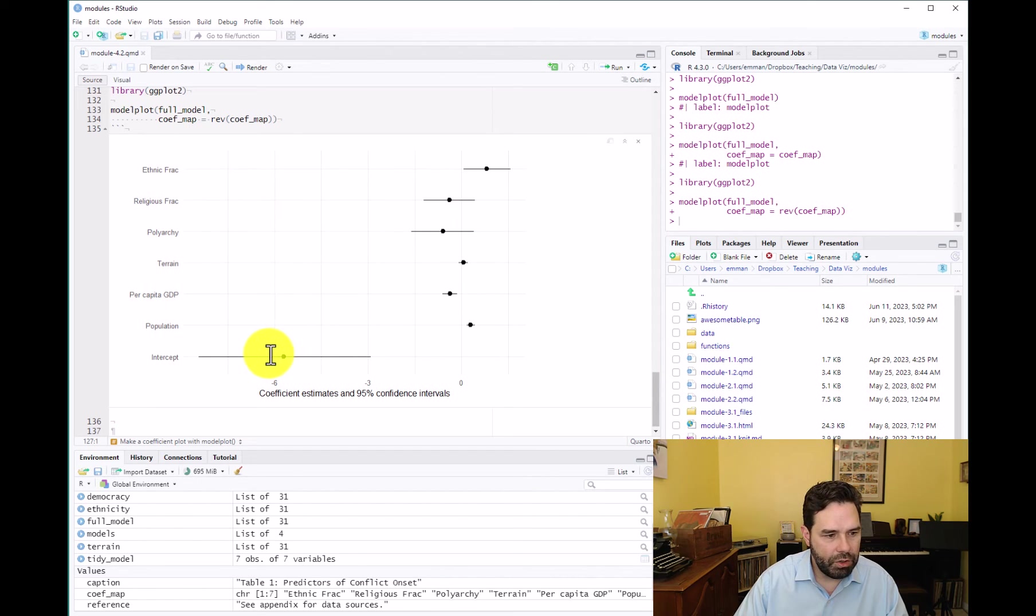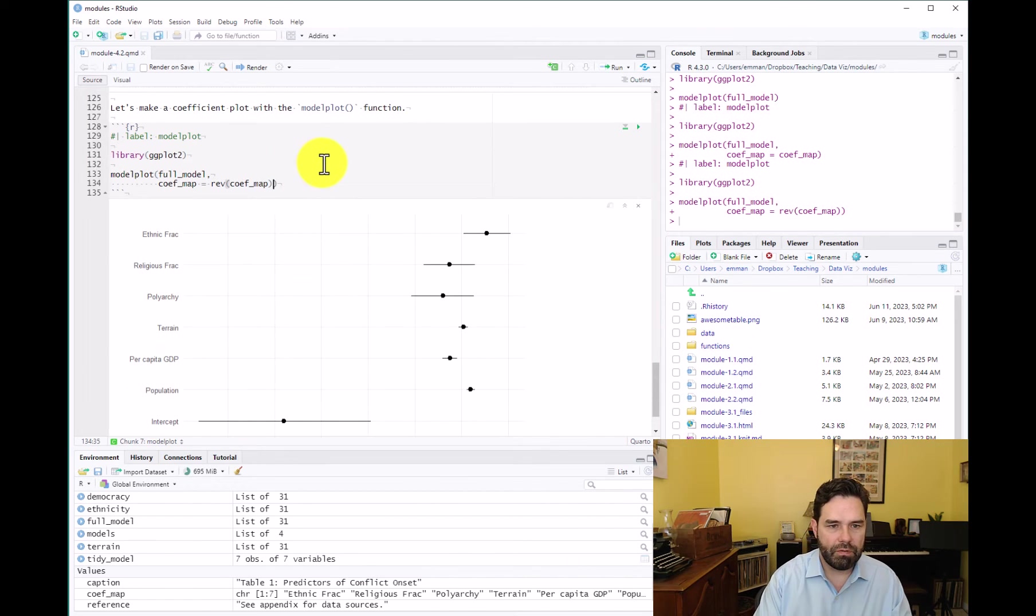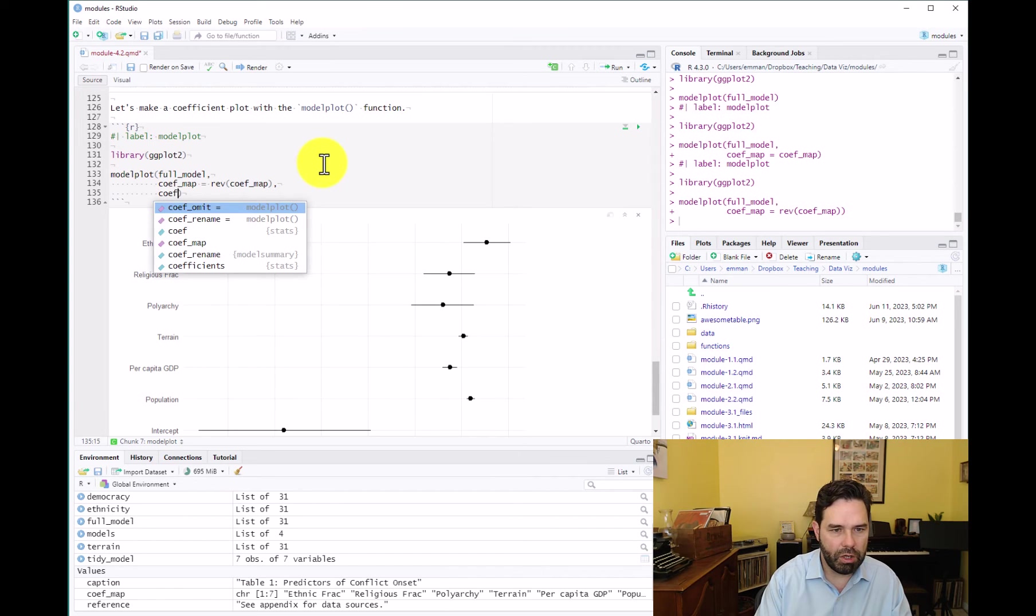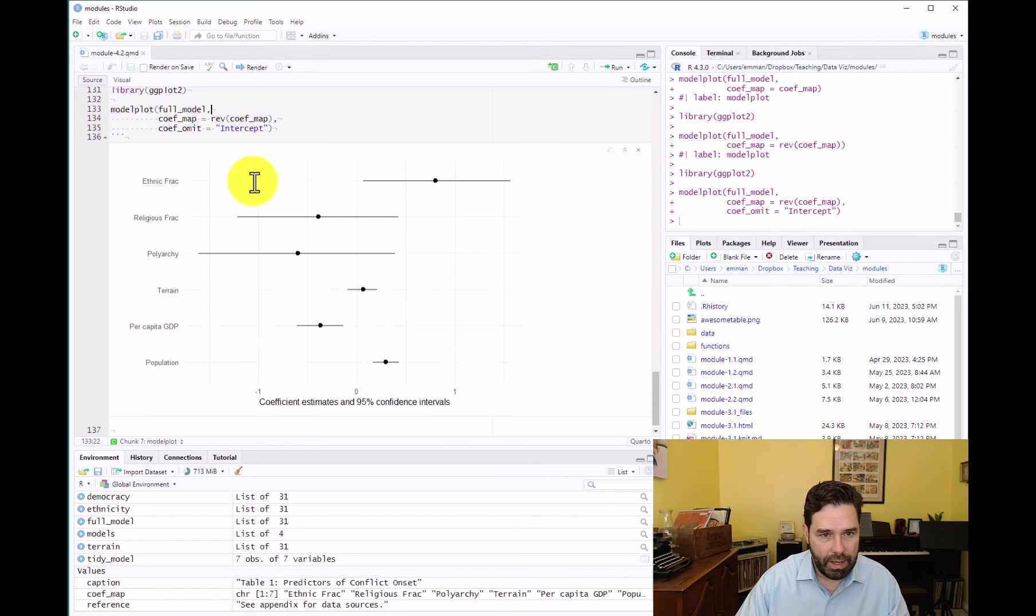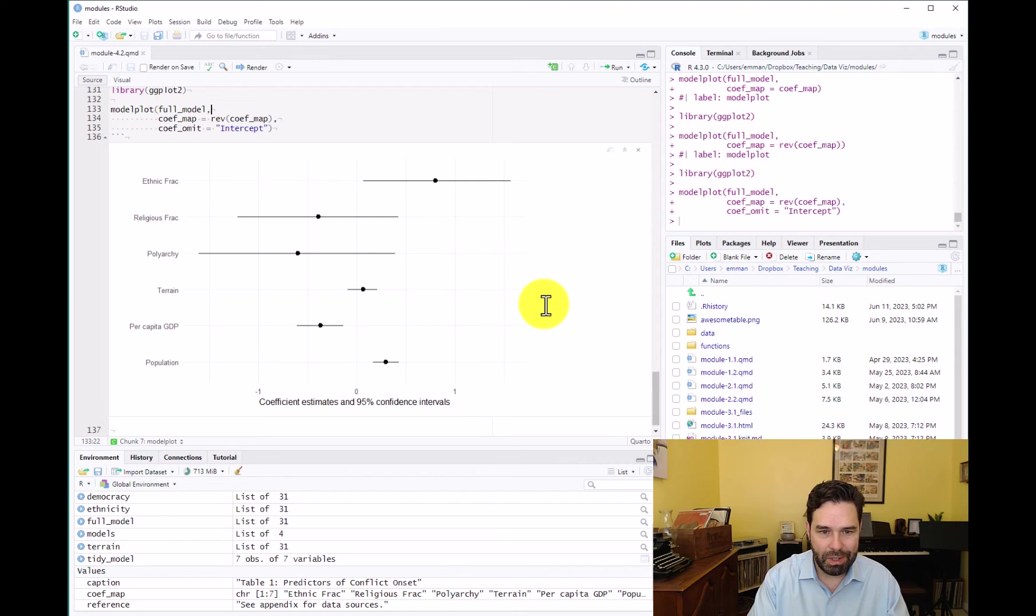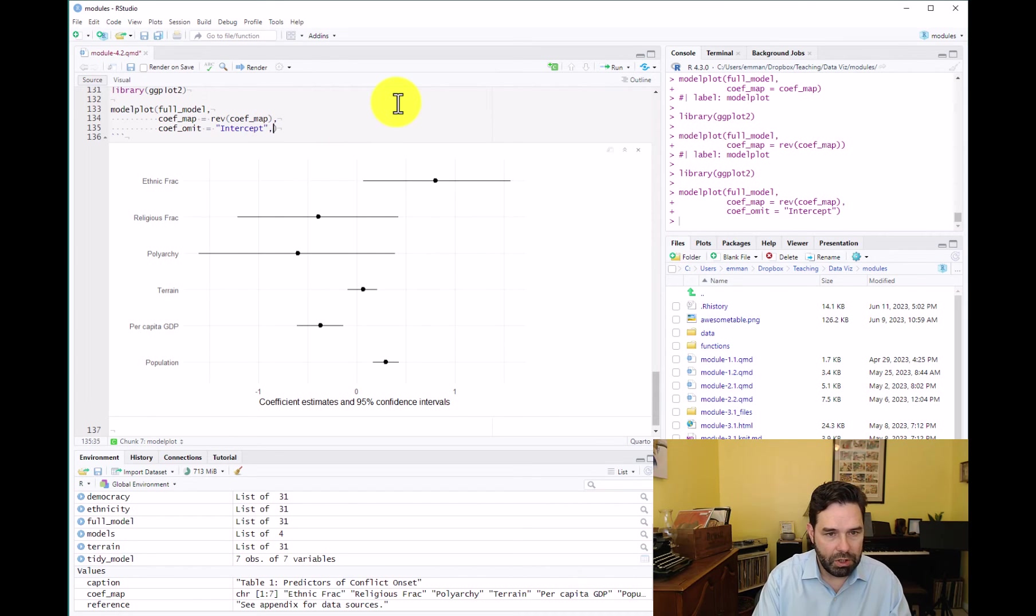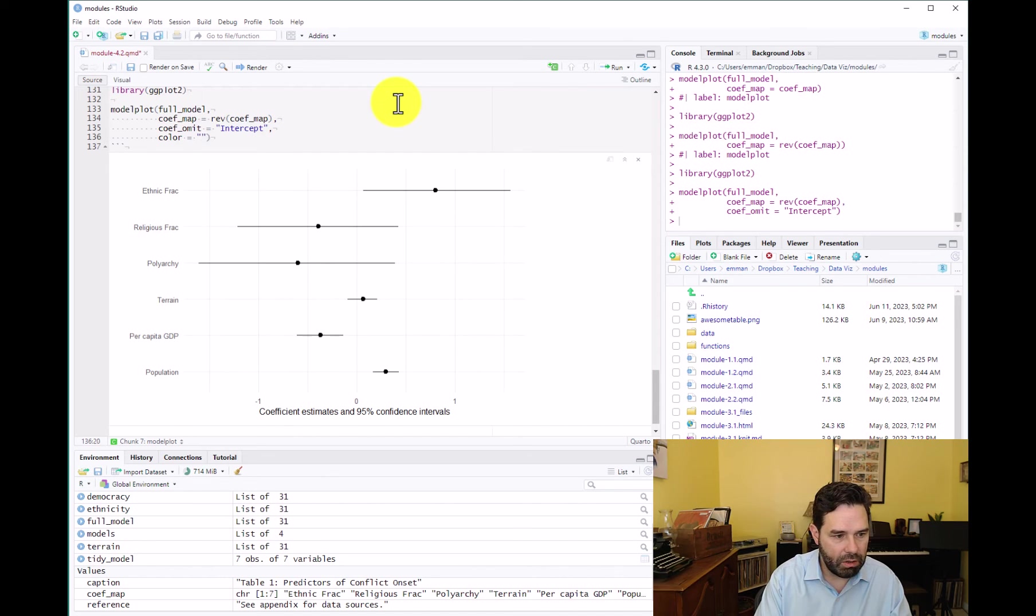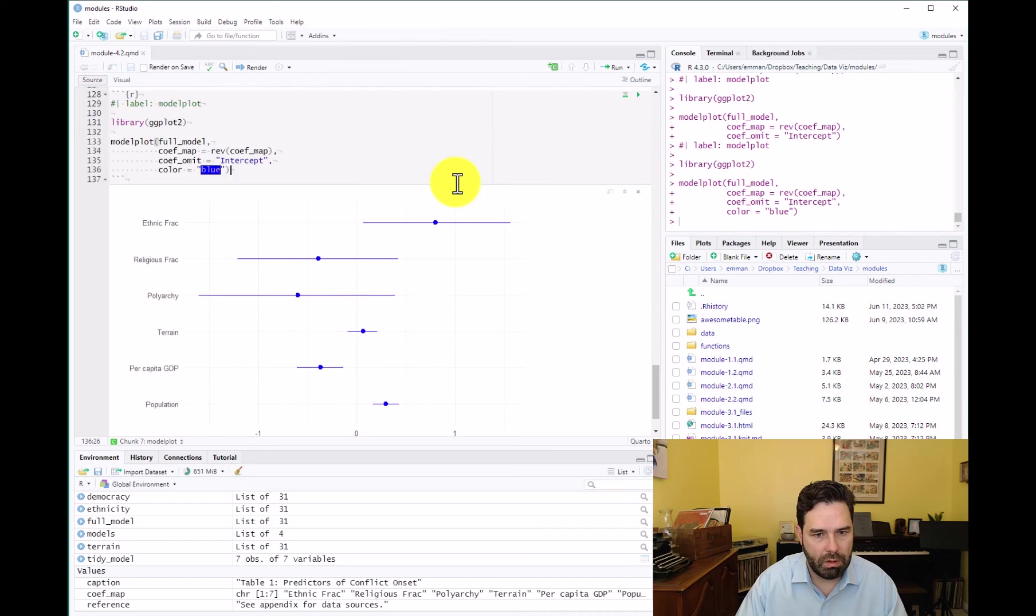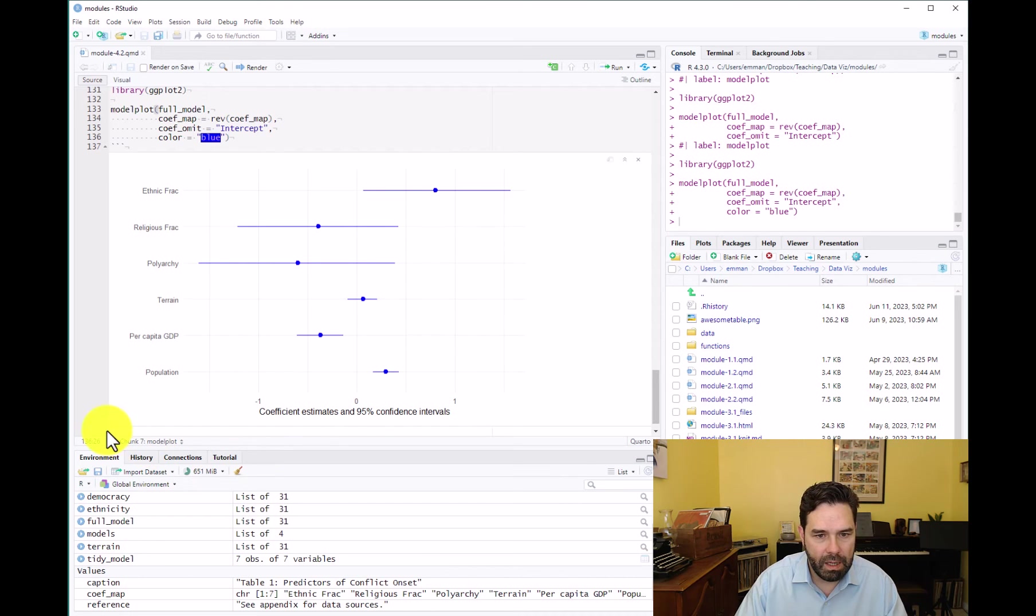Next thing I want to do is I want to get rid of the intercept here, because like I said, that's not really the focus of our analysis. So let's go ahead and omit that. So we can use an argument coef omit equals intercept. And that looks a lot better. It really centers the focus on the coefficients that we want to be looking at, as opposed to being distracted by the intercept, which is way off to the left and is not really relevant for us in this analysis. And the last thing that we can do in the model plot call itself is we can say color equals, we can adjust the color of the points and the confidence intervals. So we'll adjust that to blue. And now this is starting to look a lot more fetching, isn't it?